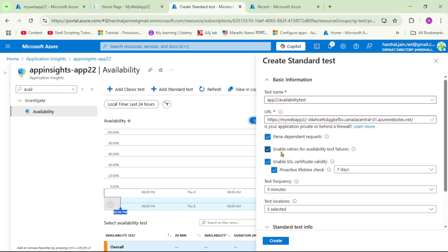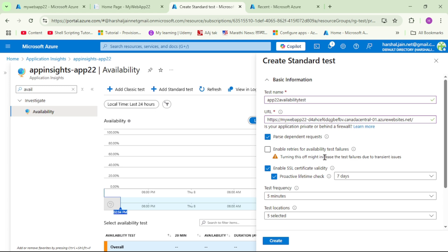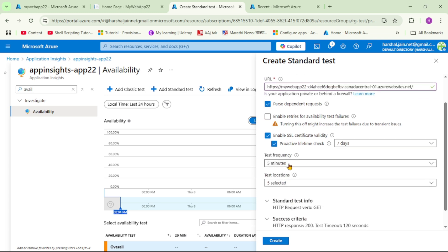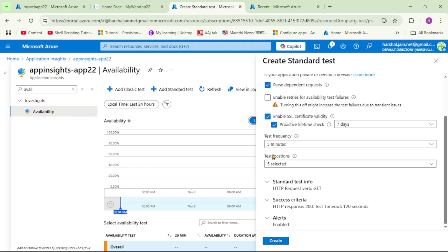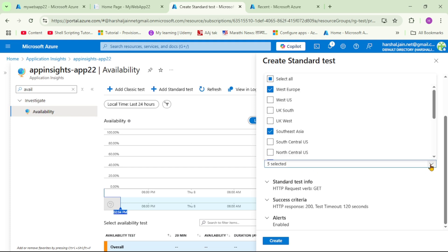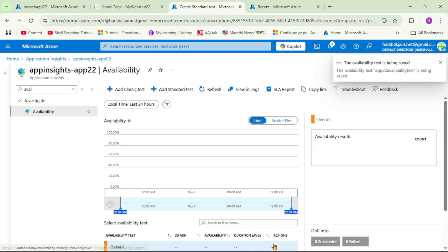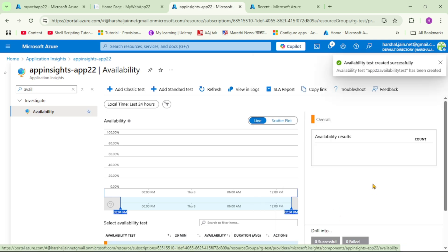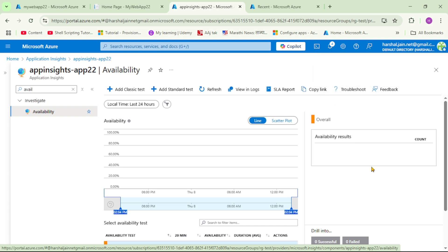There is an option to enable retries for availability test failures — meaning if the test fails it will retry. We don't want that; we want to receive an email even if the test fails for the first time, so let's unselect it. Test frequency — let's keep it at 5 minutes. These test locations are the regions from which Azure will ping our app. Let's keep defaults and click Create. Our availability test has been created.